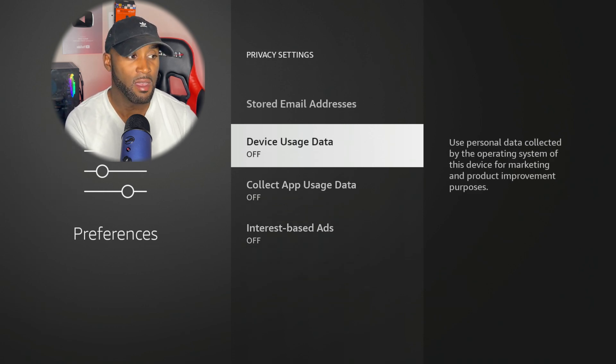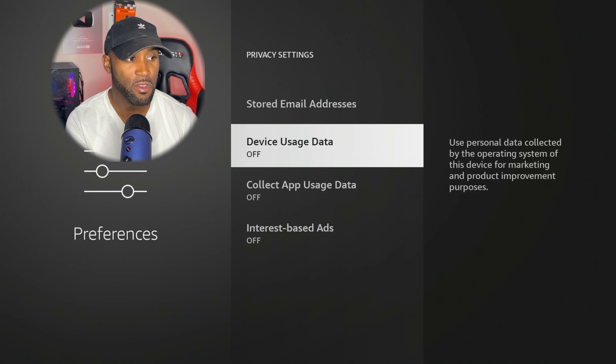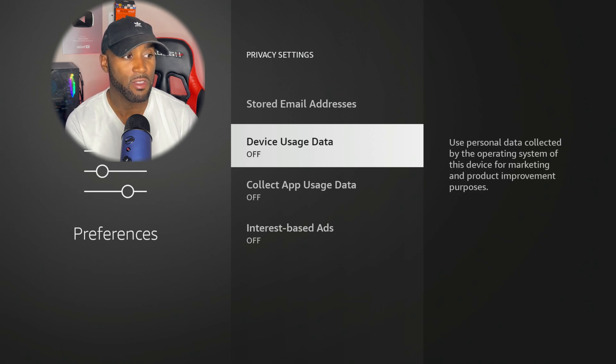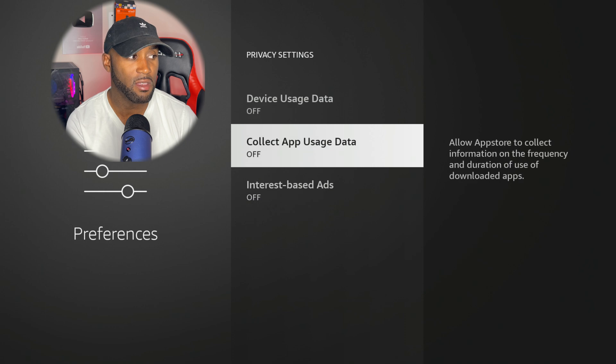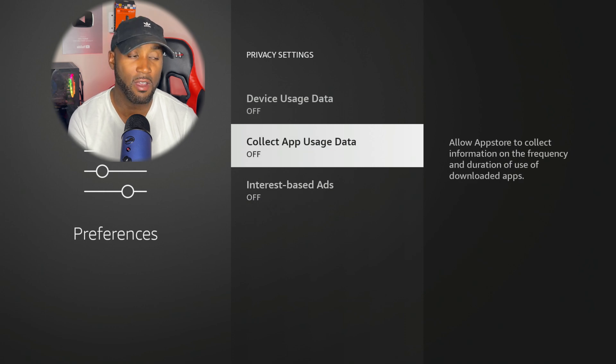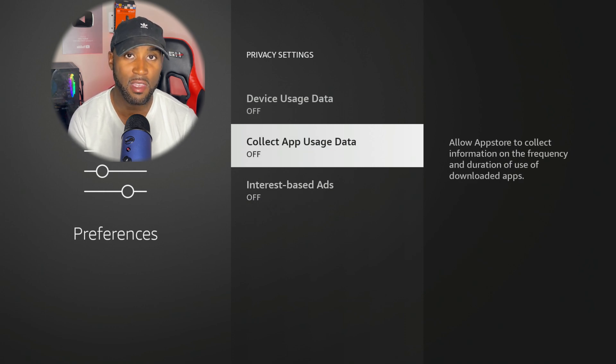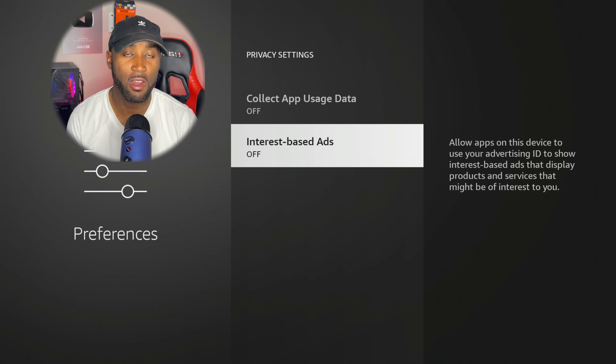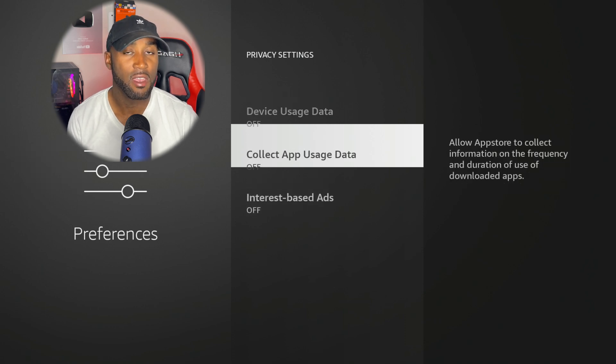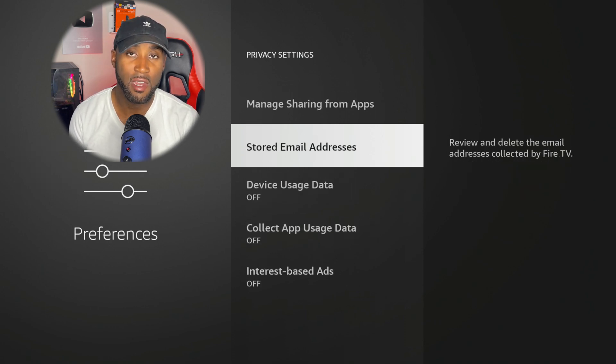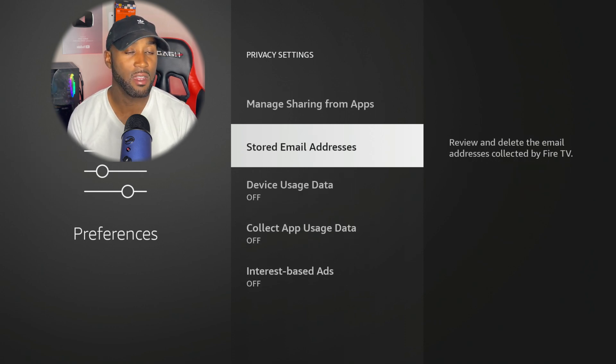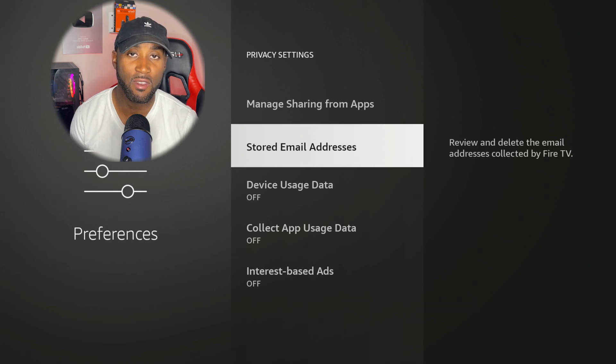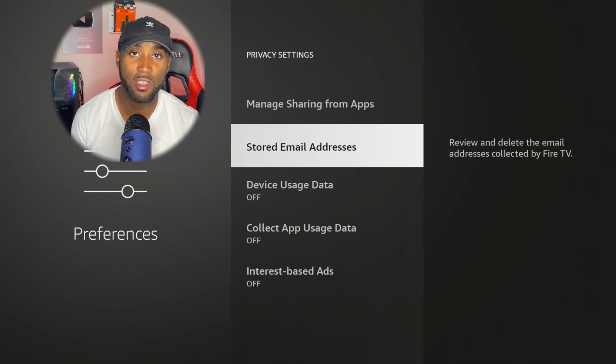And now we also should automatically have this before you're watching this video, but if you don't, you want to make sure that you have Device Usage Data off. You want to turn off Collect App Usage Data, set that to off. And you want to turn off Internet-Based Ads, set that to off. So no more targeted ads, no more data being transferred over to Amazon, and no more data collection on your programs on Fire TV.